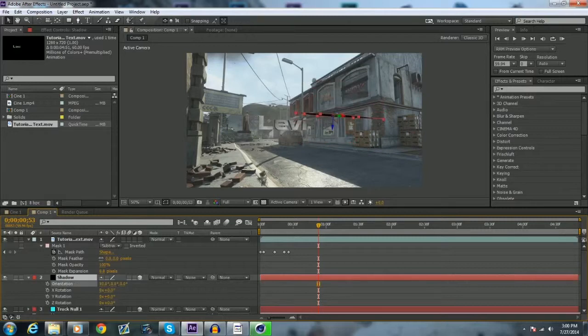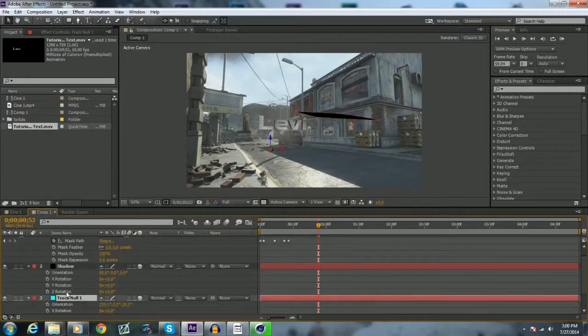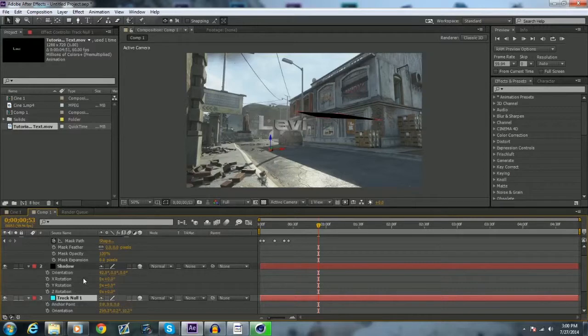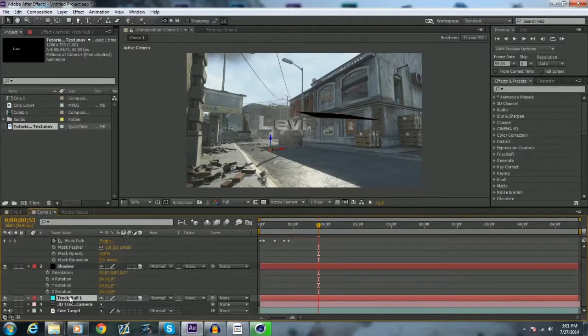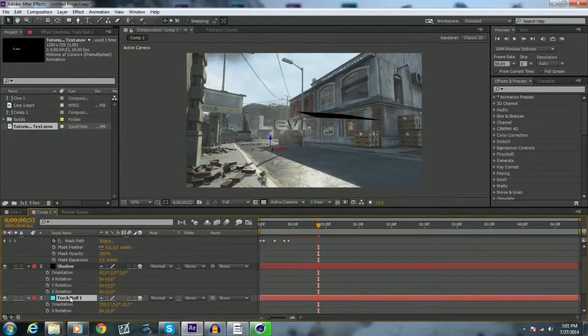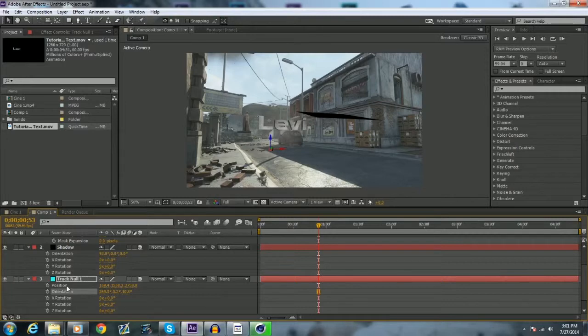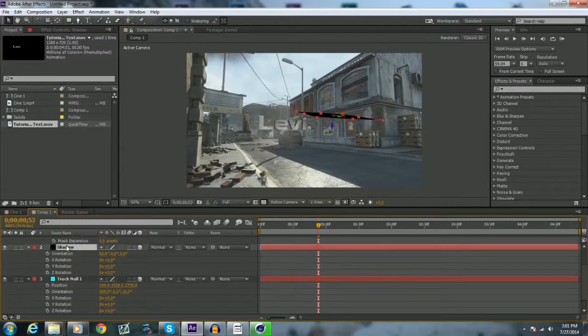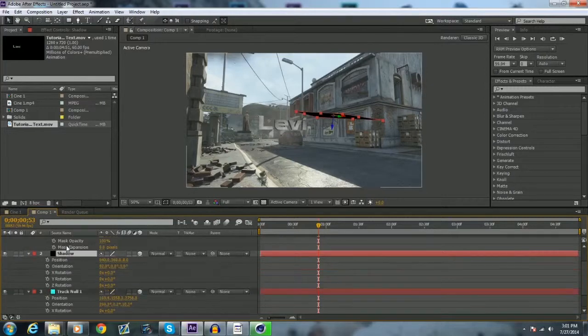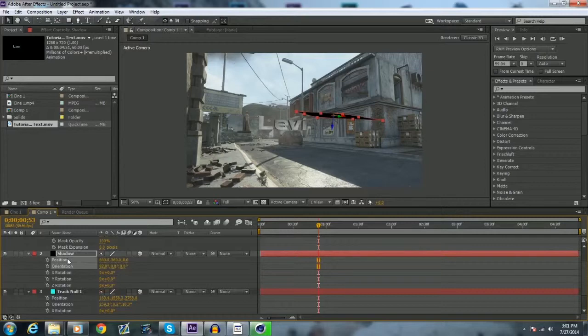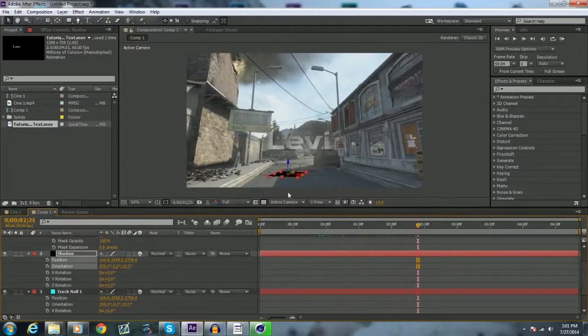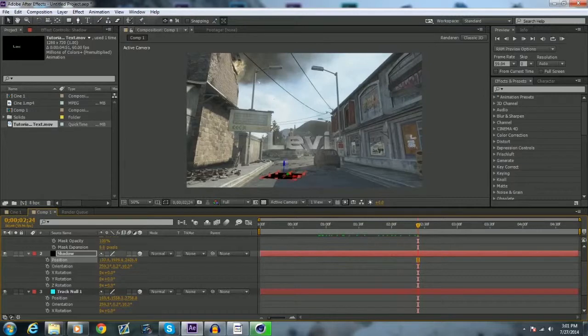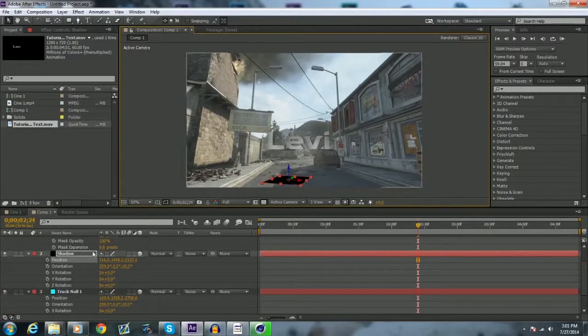Basically what you can do now is if you want, right where you have that null, you can make a layer new solid, call it shadow, make it 3D by clicking right there, click R for rotation. So you want to hold down R, click shift P, so now you have the rotation and position open, and you just want to highlight orientation, shift click position, control C.